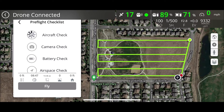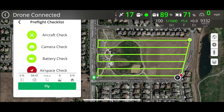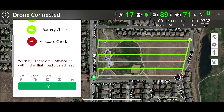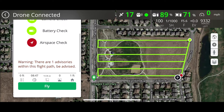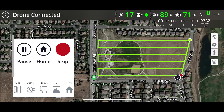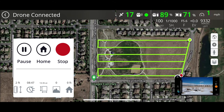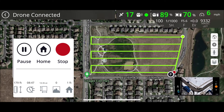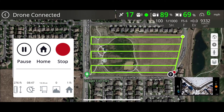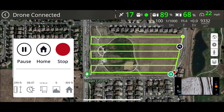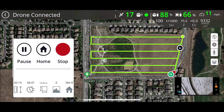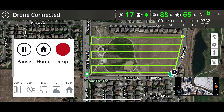It goes through a pre-flight checklist. When it gets to the airspace check it stops, but without the direct connection to AirMap I can't fix it. So we just hit Fly. The drone initializes and we're underway. On the interface I can pause the mission, tell it to come home, or stop it. I have no idea why it flies to my starting waypoint and then back to my ending waypoint.